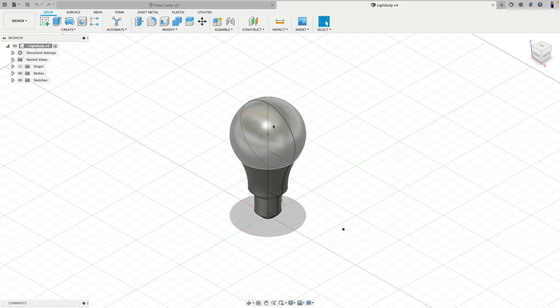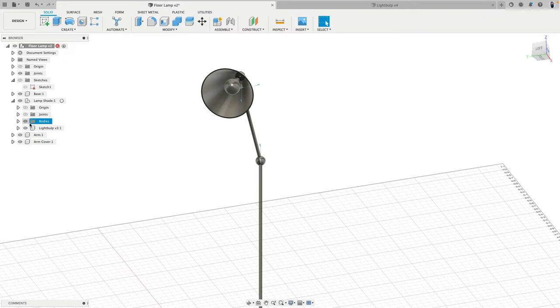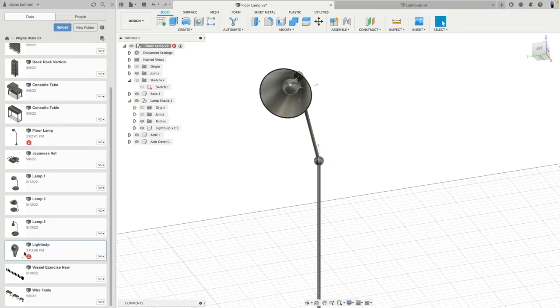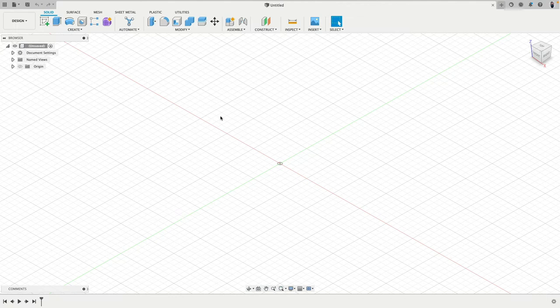We will also bring in an existing light bulb model right into here, so we can insert it as a component too. And I will show you how we can bring files into a current design. So with all that said, let's get going. I will close this and close this.